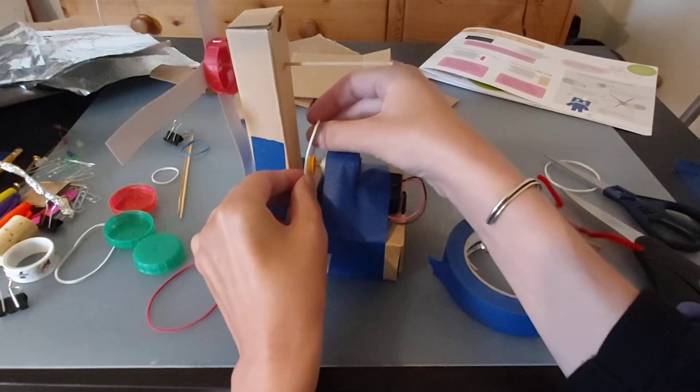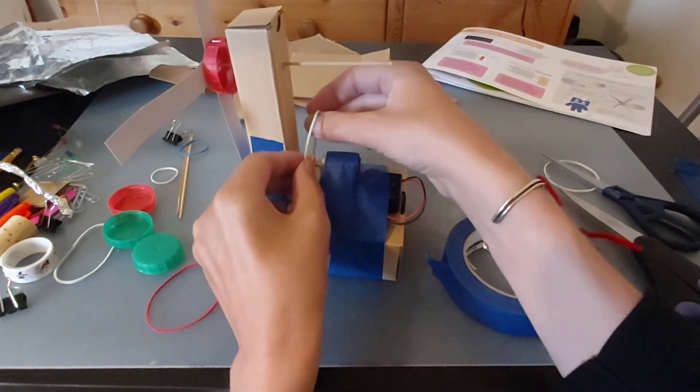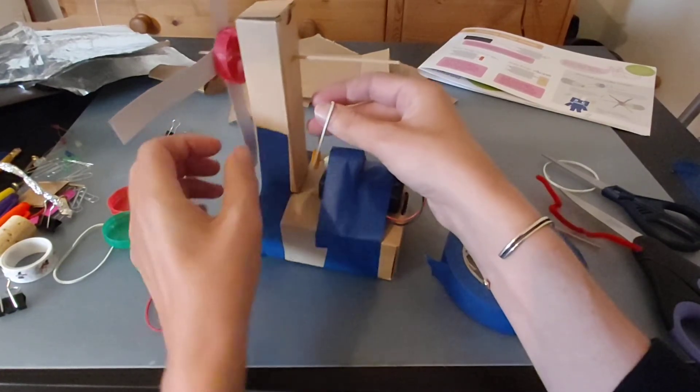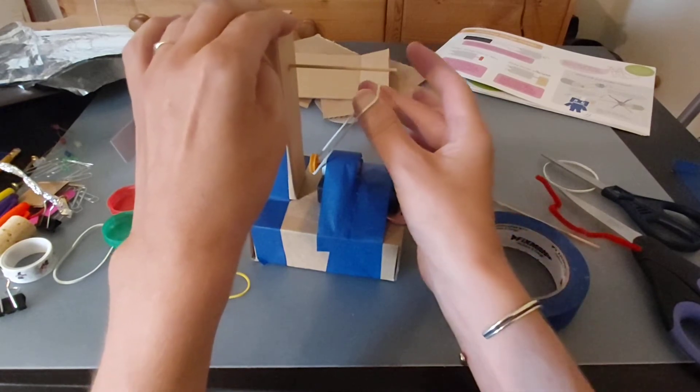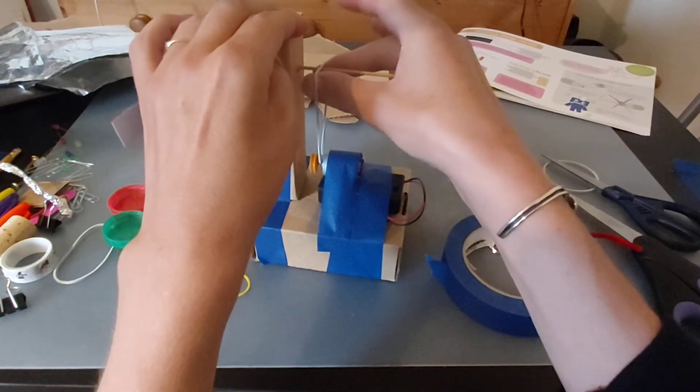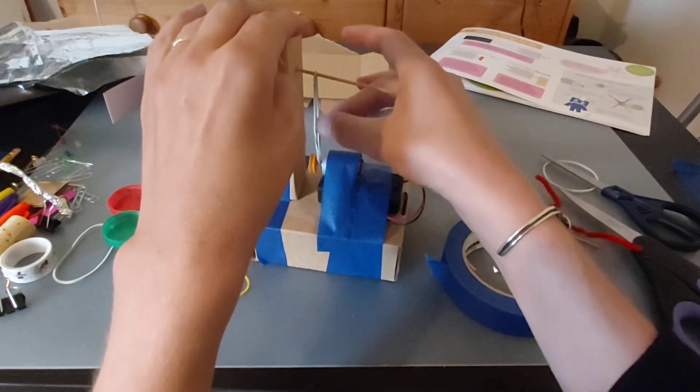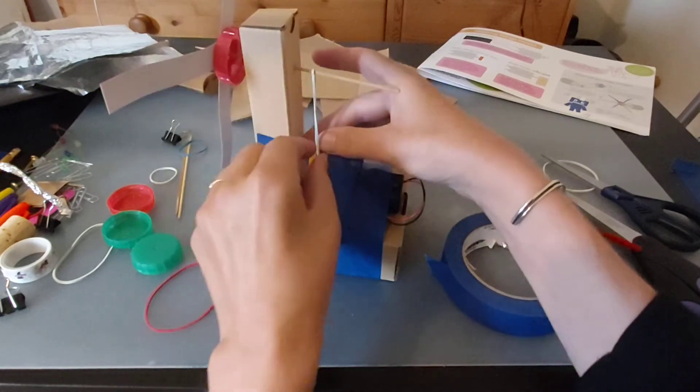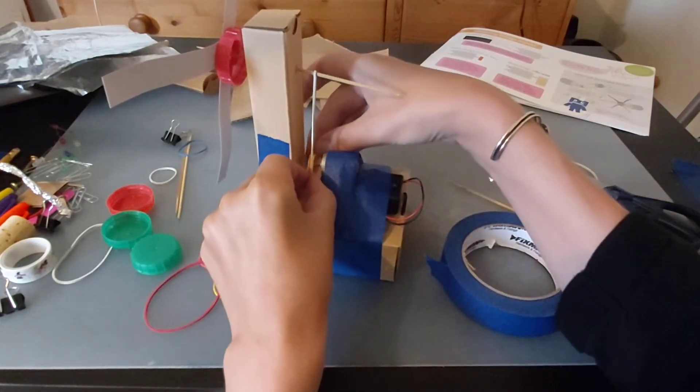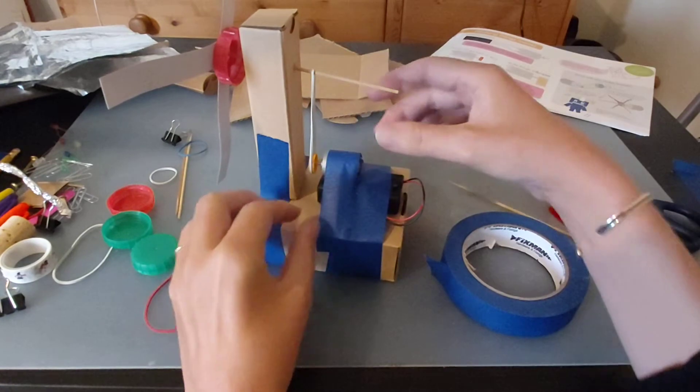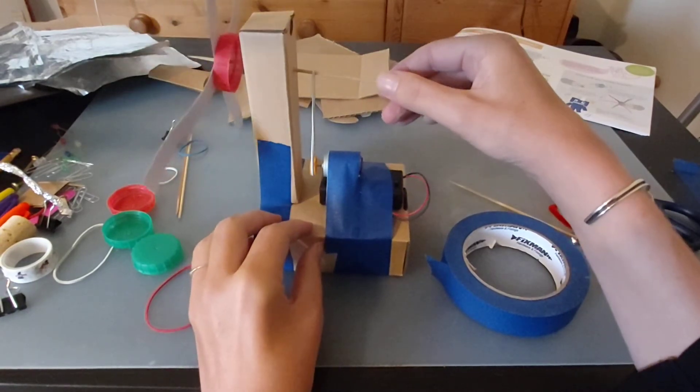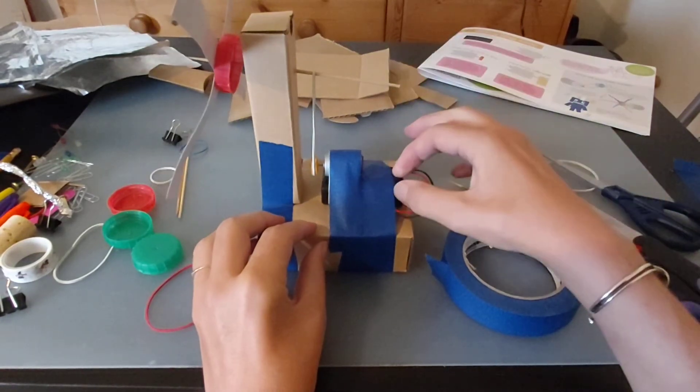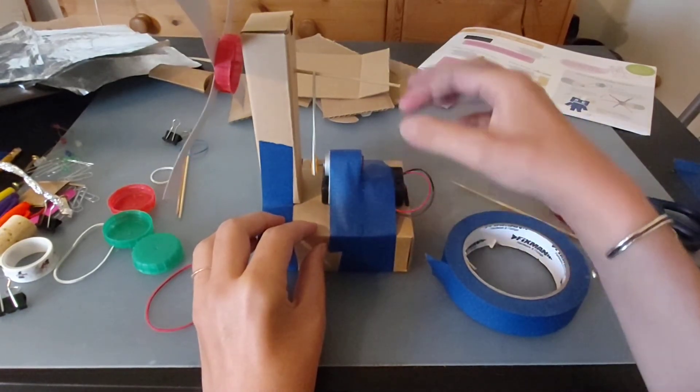I'm going to hook it round the pulley and then very carefully I'm going to try and stretch it round the shaft like that. Now we're just going to have to see when we turn this on what happens.